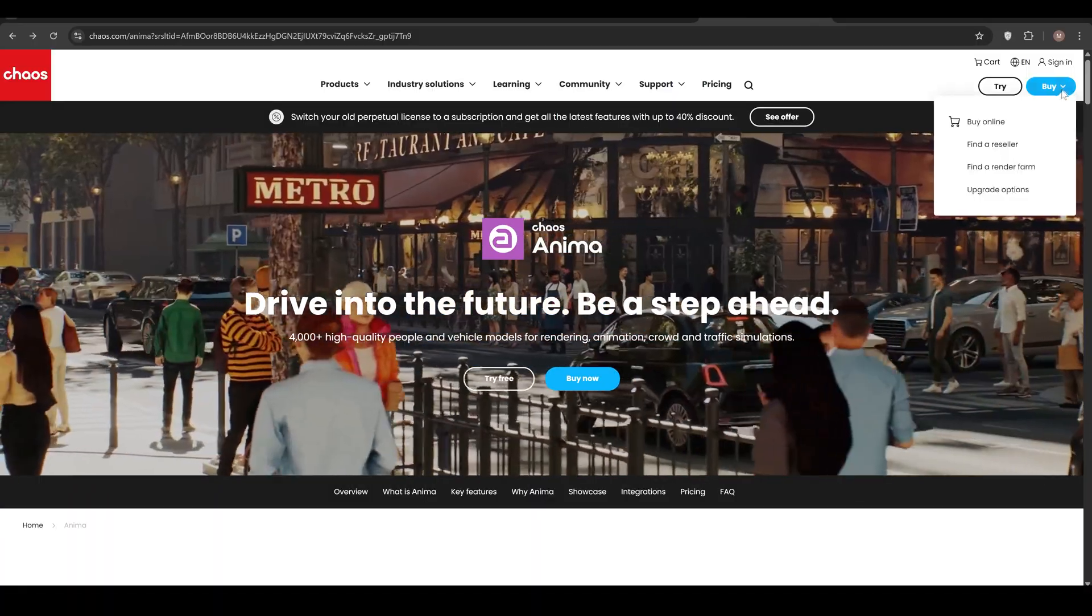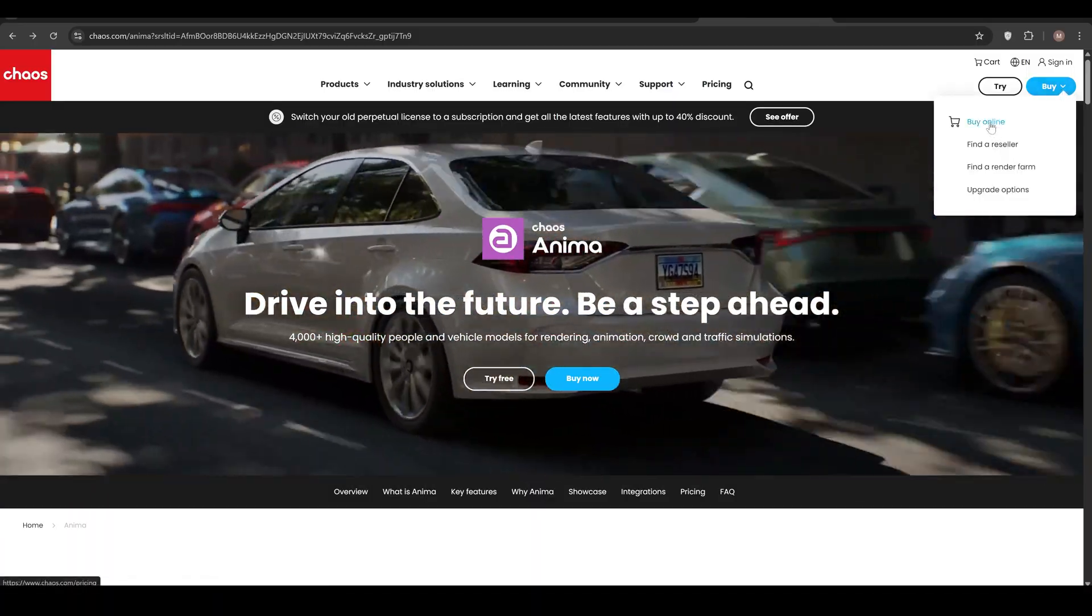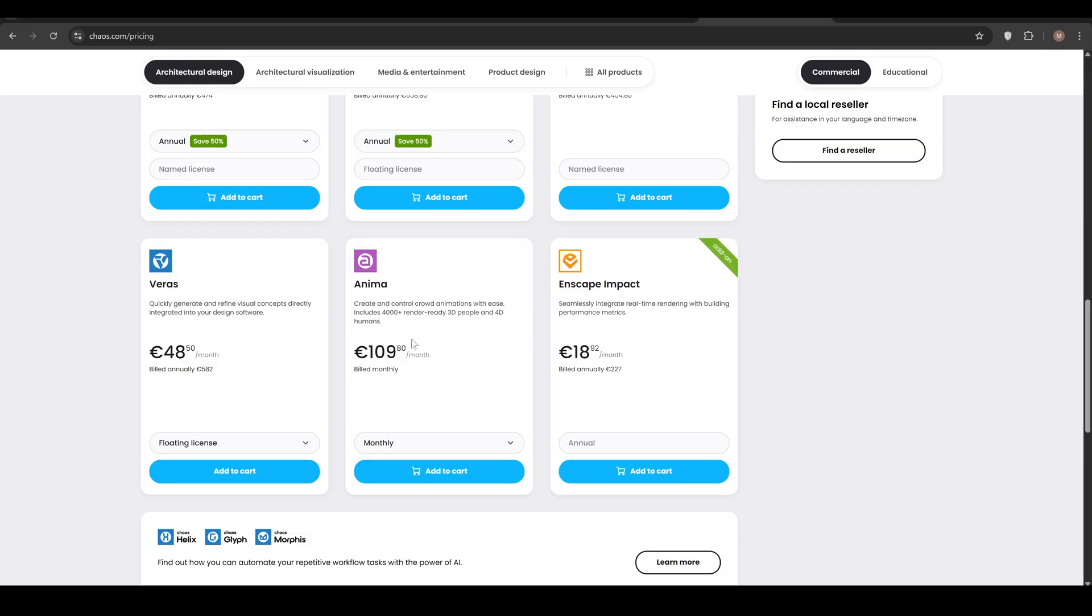Let's start with the numbers. Chaos Anima costs around 110 euros per month, depending on your license plan and render notes. This might sound like a lot at first, but here's the reality.